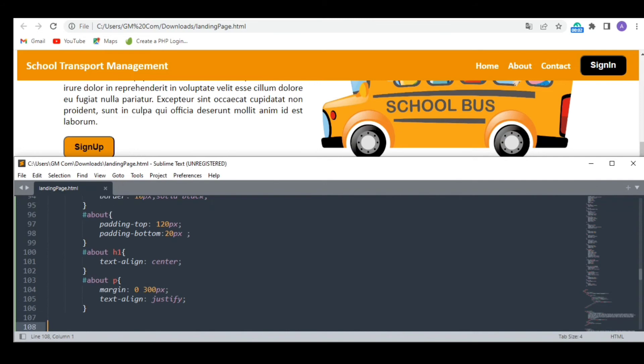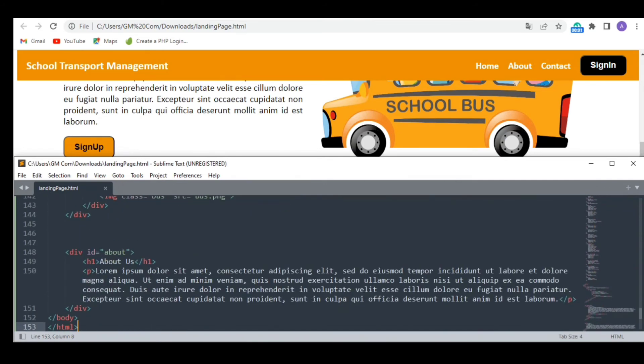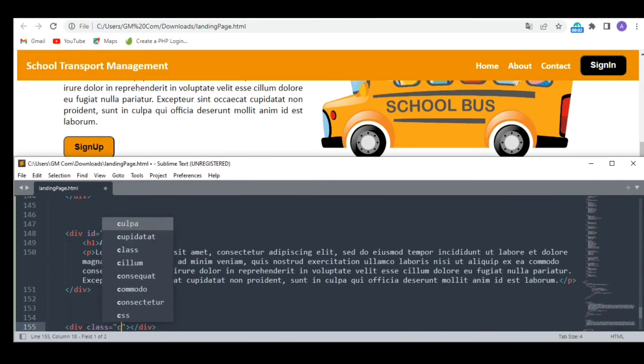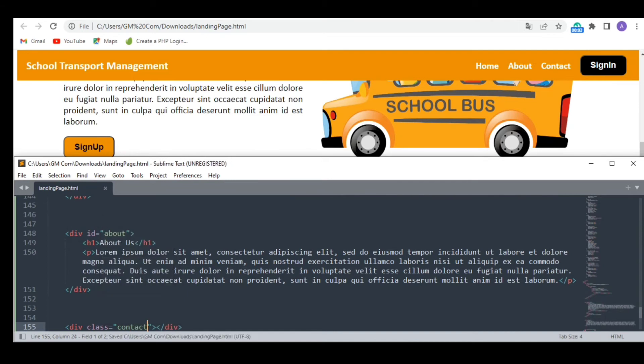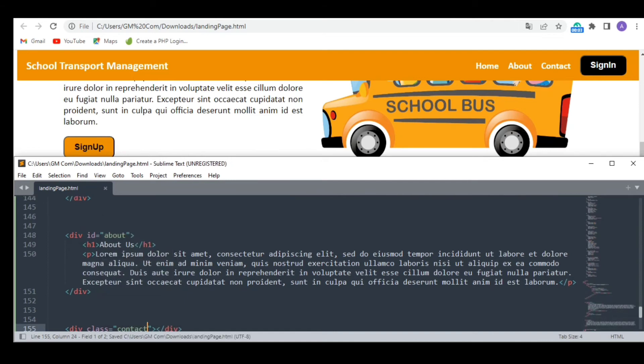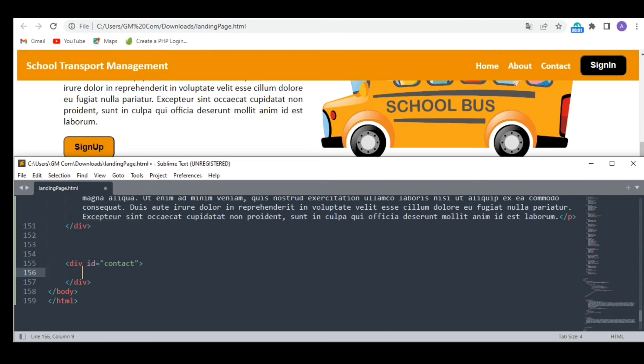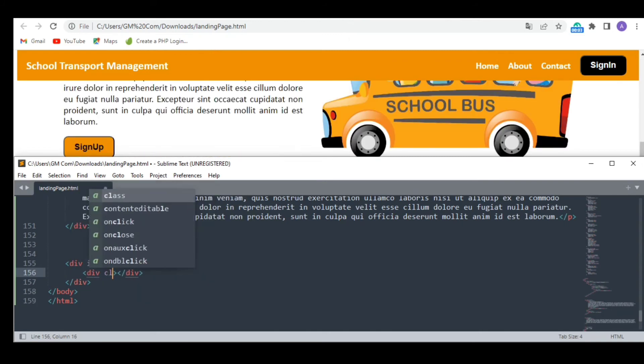That's all. Next comes the last section of our landing page which is the contact section. I am going to design it like a footer.